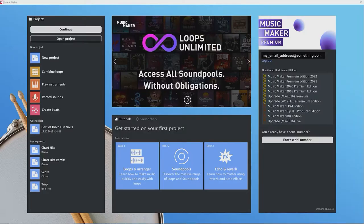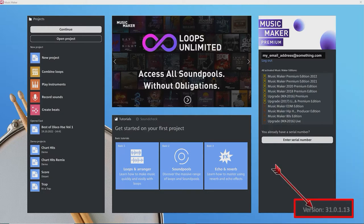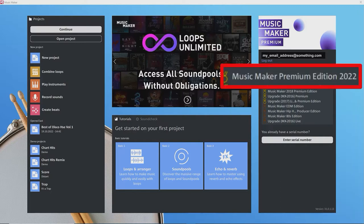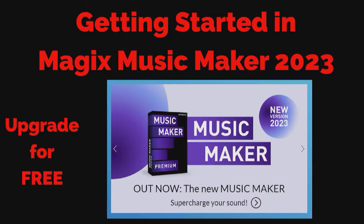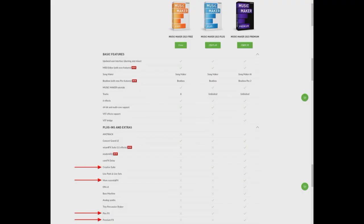I'm using Music Maker 2023, which is version 31, as shown at the bottom right of the start dialog. I also have Premium Edition 2022, not 2023. An edition is not the program, the program is free, editions are not free. To upgrade to Music Maker 2023, see my tutorial on getting started in Music Maker 2023. You may not have everything shown in this tutorial if you're using the free version, or if your last activated edition is quite old.